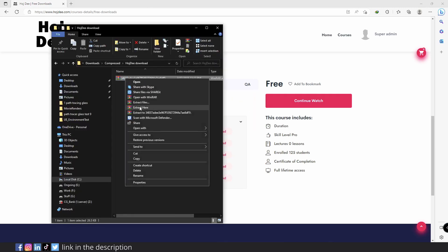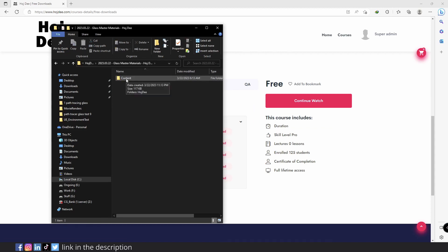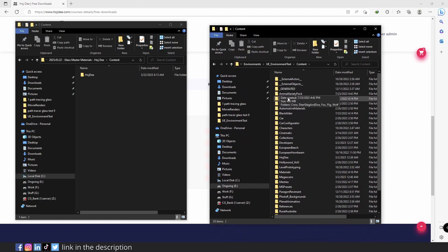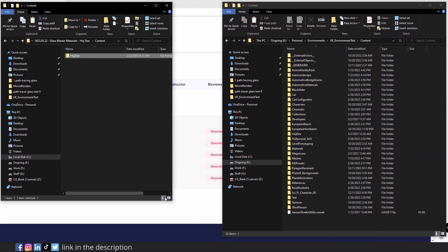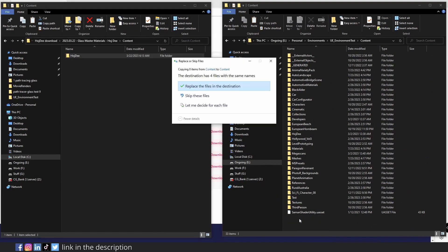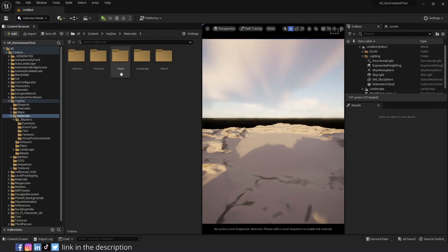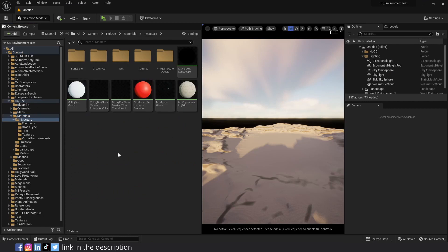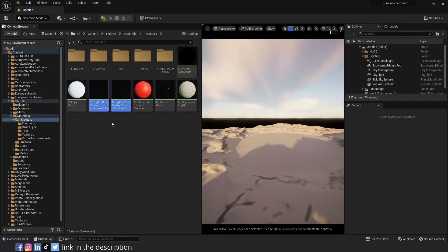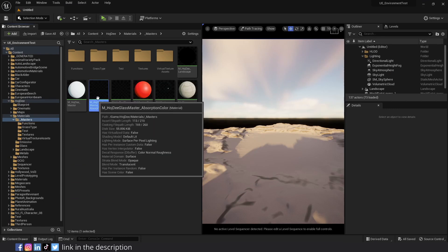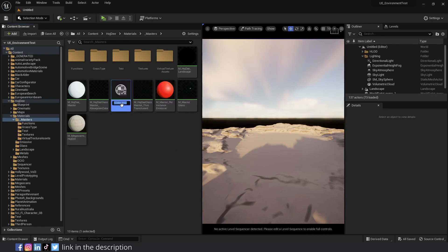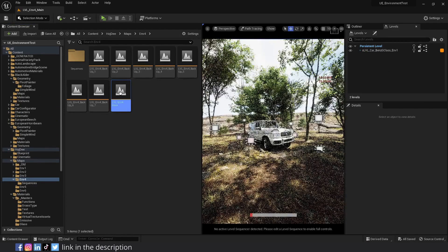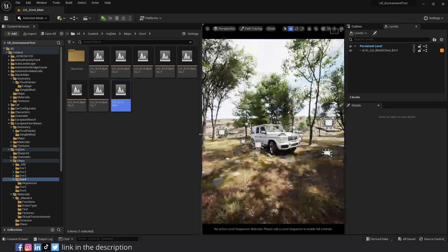After downloading the zip file, extract it. Then copy everything from the content folder to the content folder of your project. In my case, I've already copied the files, so I'll skip it. Then go to hojdi materials masters. Here you can find the glass master materials. Right click on the one that has absorption color in its name and select create material instance. Let's move it to the test folder.